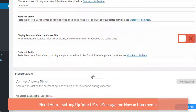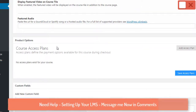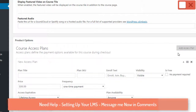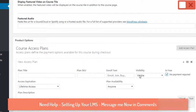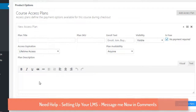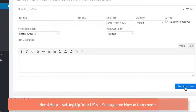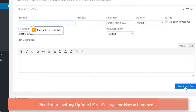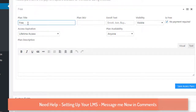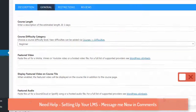If you have audio, you can use that here as well. Once the video is set up, you need to create an access plan. For this demo, we'll make it 'No Payment' — it's free. You can also add a plan description. I'll click 'Save Access Plan' and set it as free.